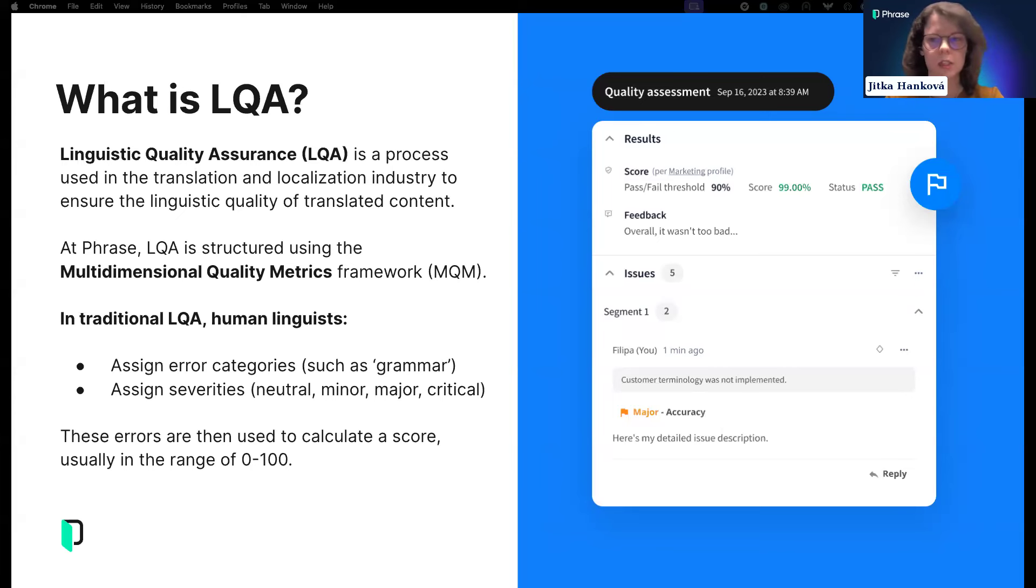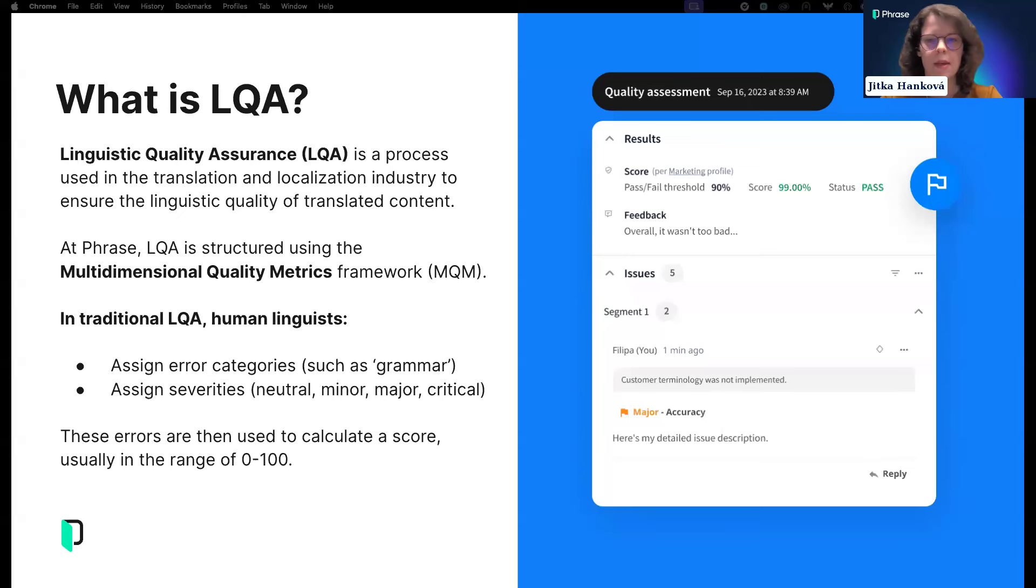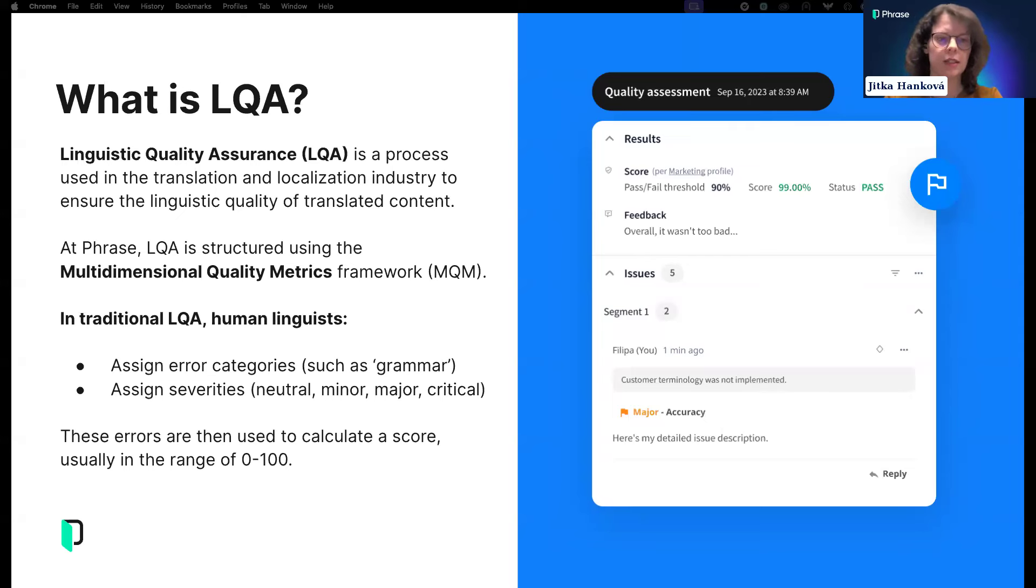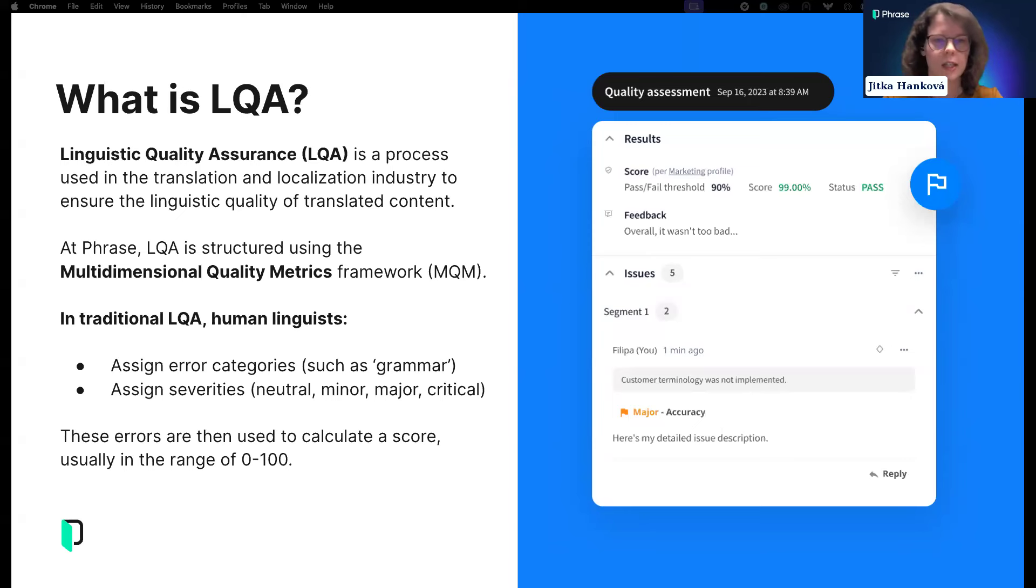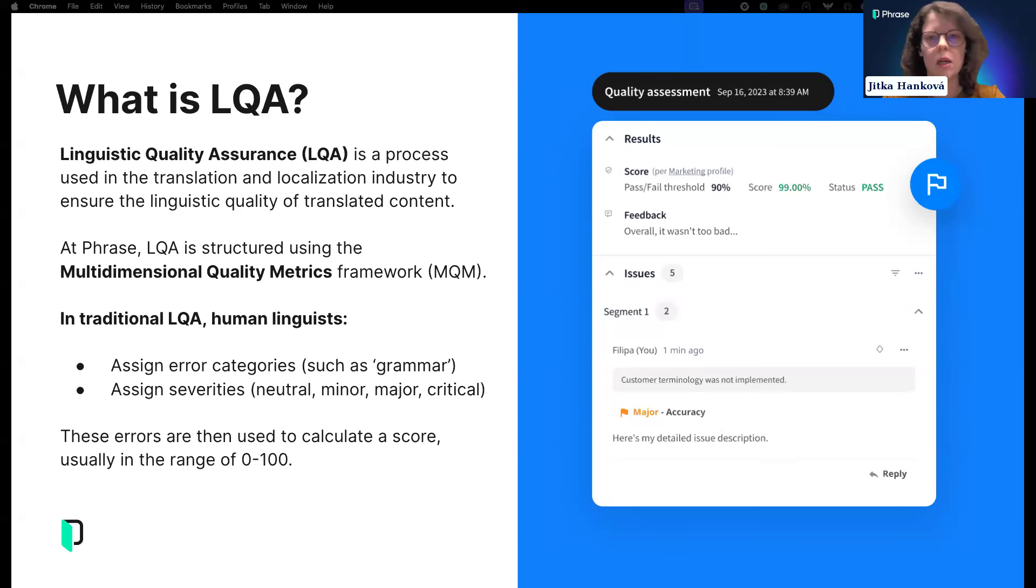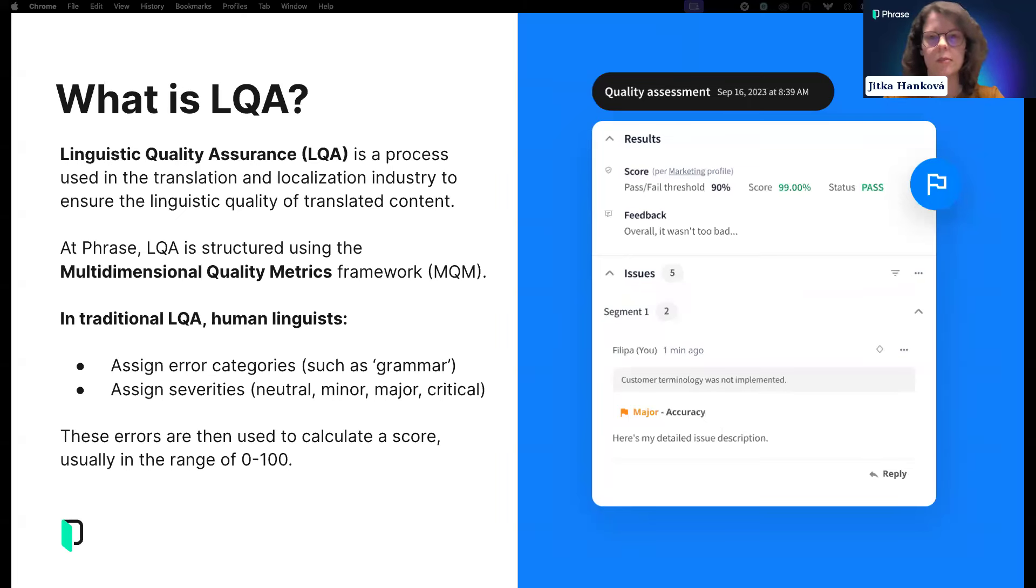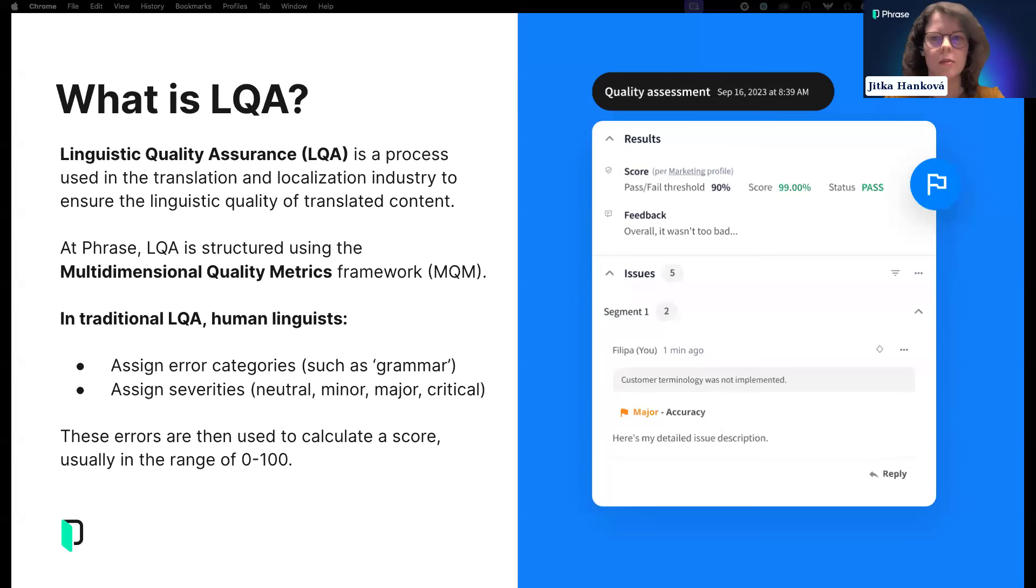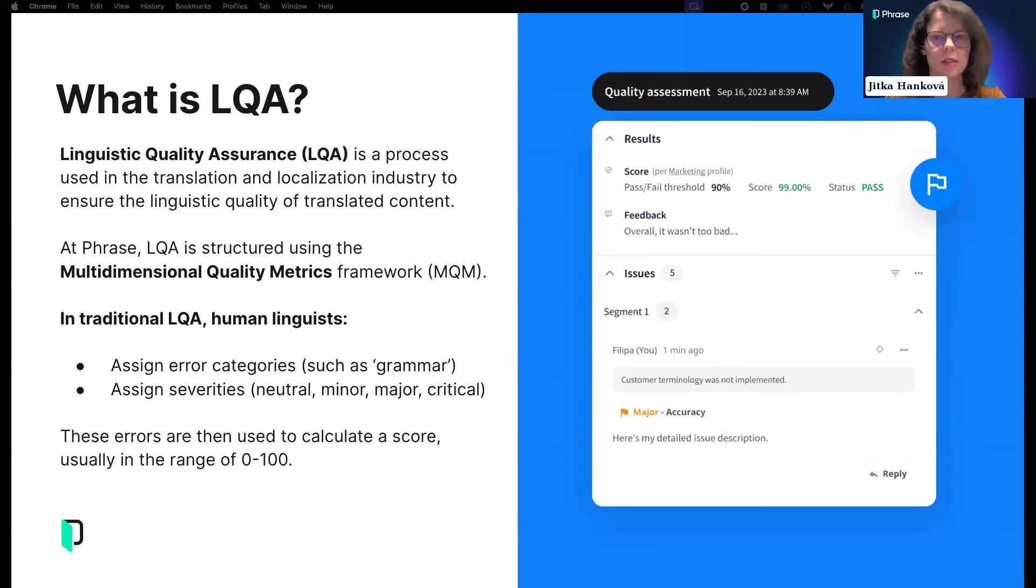The MQM framework gives you a list of error categories covering all those dimensions, explains what those errors are and how to spot them in translations. Linguists perform error annotation—they read through translated text, flag mistakes, assign error categories from a list, and decide how severe the issue is by assigning an appropriate severity.